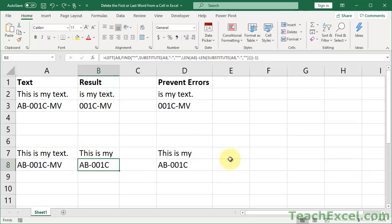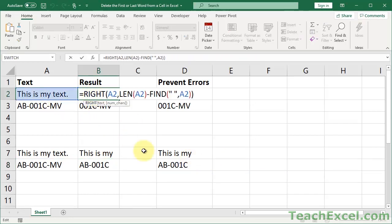Now let's take a closer look at the formulas, starting with deleting the first word. We use the RIGHT function — it gets everything from the right of the cell. In order to delete the first word, we can't use a function that says 'delete this word'; we have to use a function that says 'get everything after this word' — everything from the right of the cell. The RIGHT function has two simple arguments: the cell or data we're going to operate on, here A2, and how many characters to get from the right of the cell.